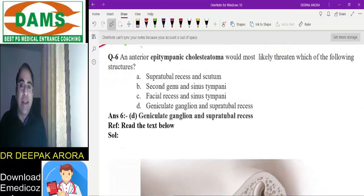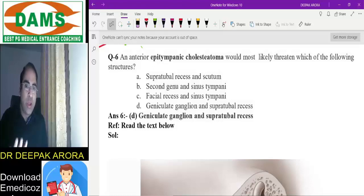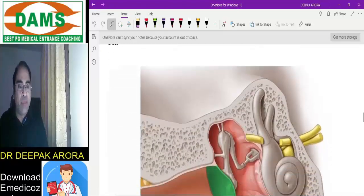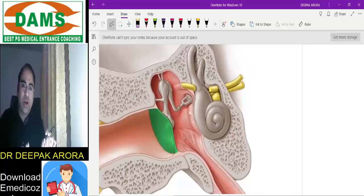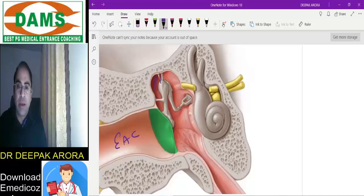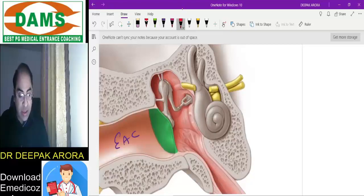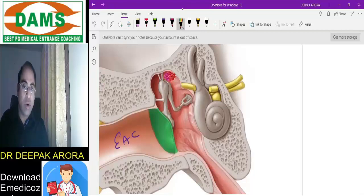Next fresh MCQ: anterior epitympanic cholesteatoma — which structure is it most likely to involve? This is a slightly difficult MCQ. The epitympanum is the upper part of the middle ear, above the ossicles. The anterior epitympanic area is anterior to the ossicles and near to the medial wall. This area is also called the supratubal recess — because it is above the eustachian tube opening.